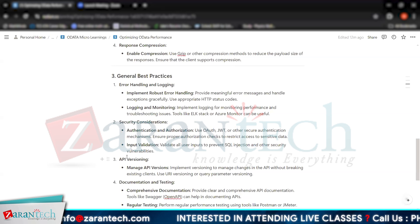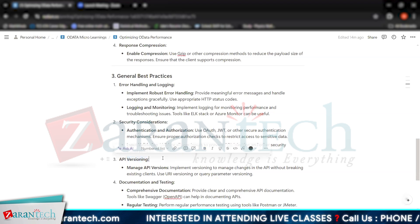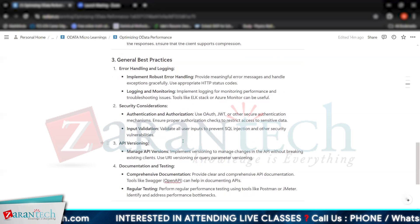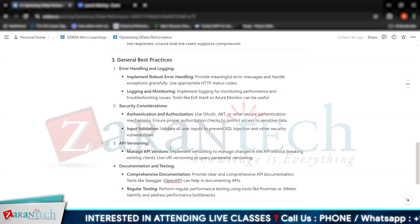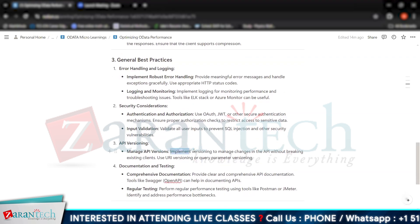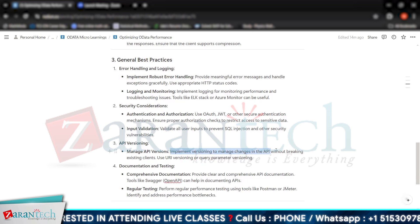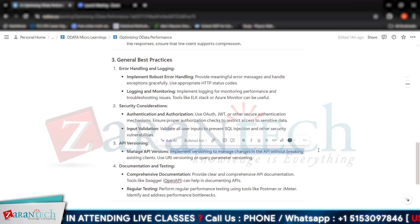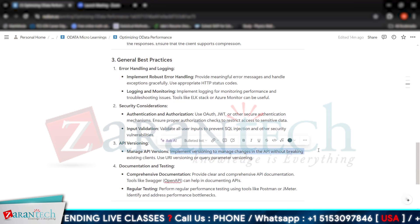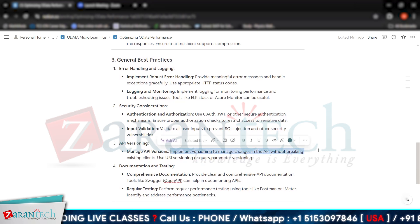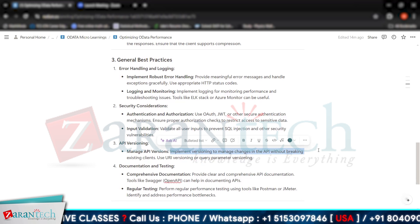Then we have API versioning. We can implement versioning to manage changes in the API without breaking existing clients. Here we can use URI versioning or query parameter versioning.